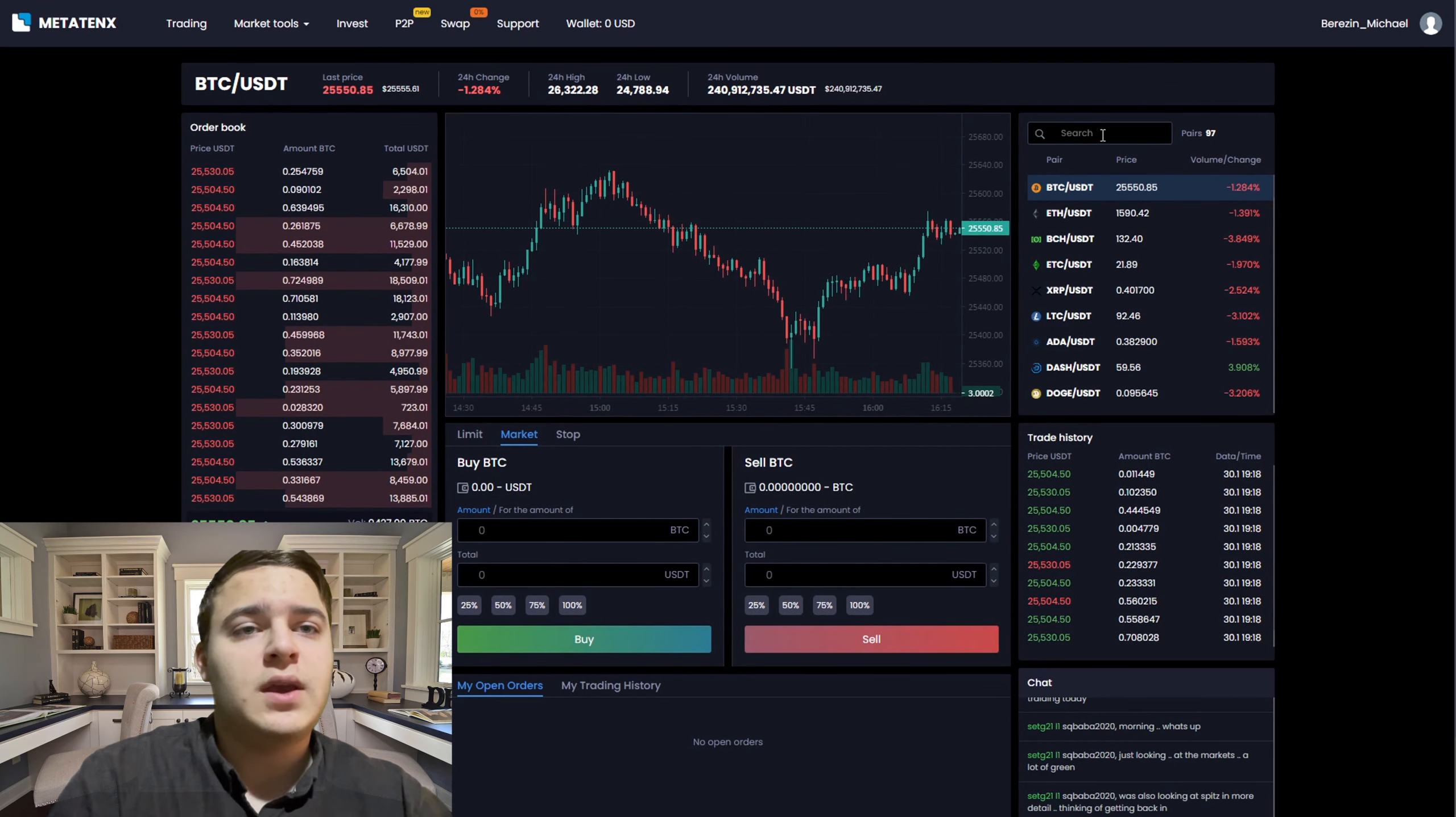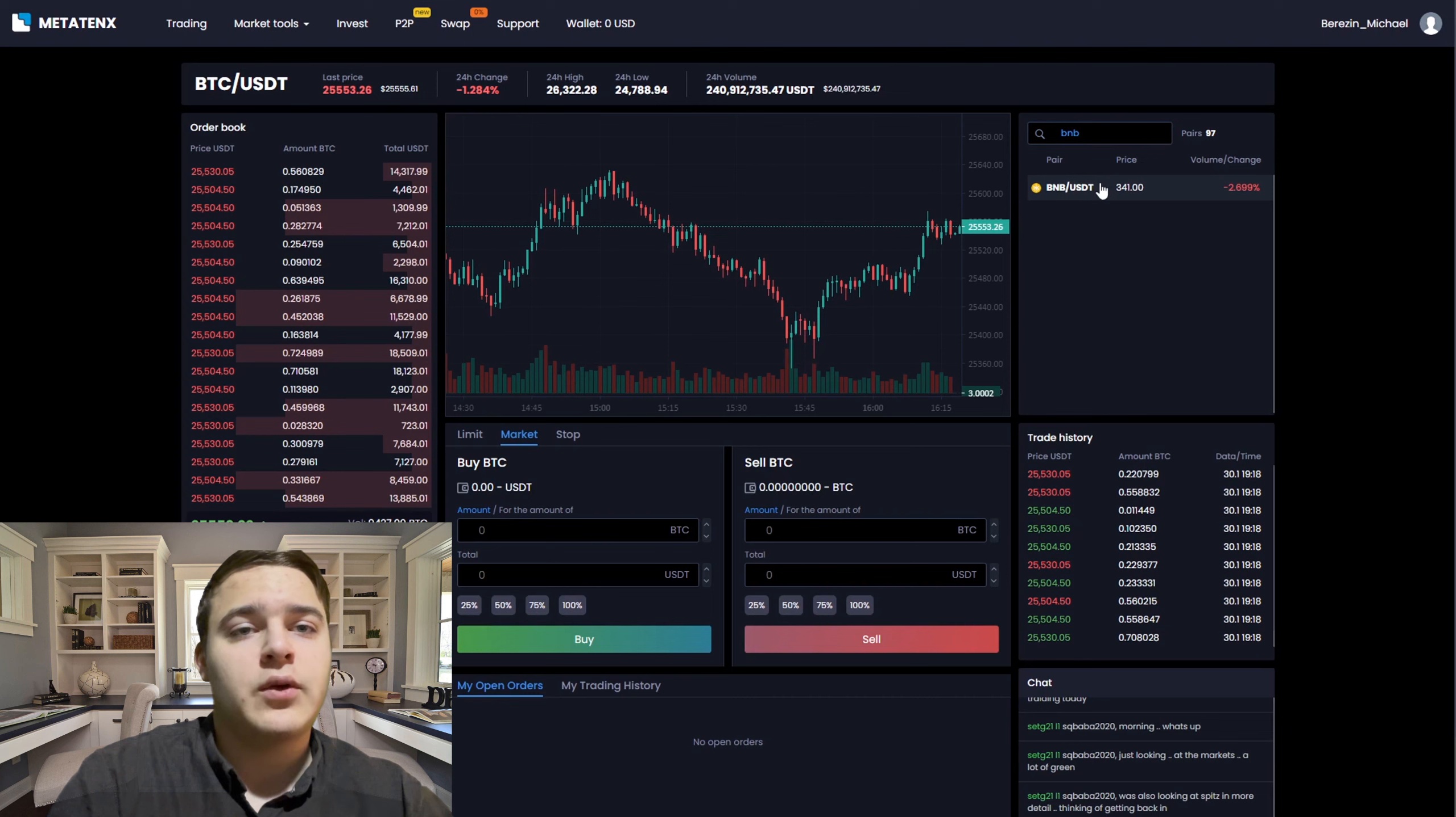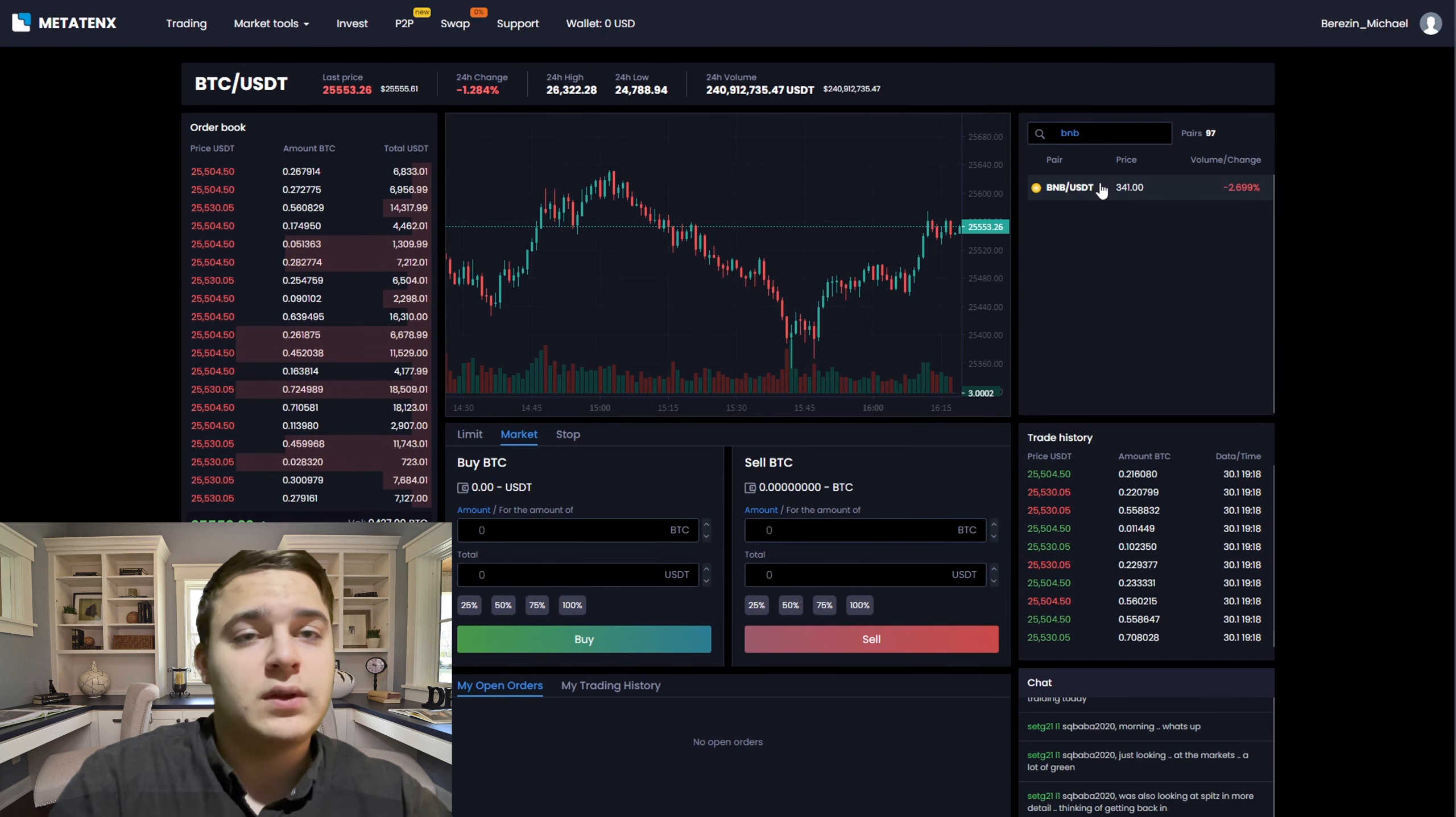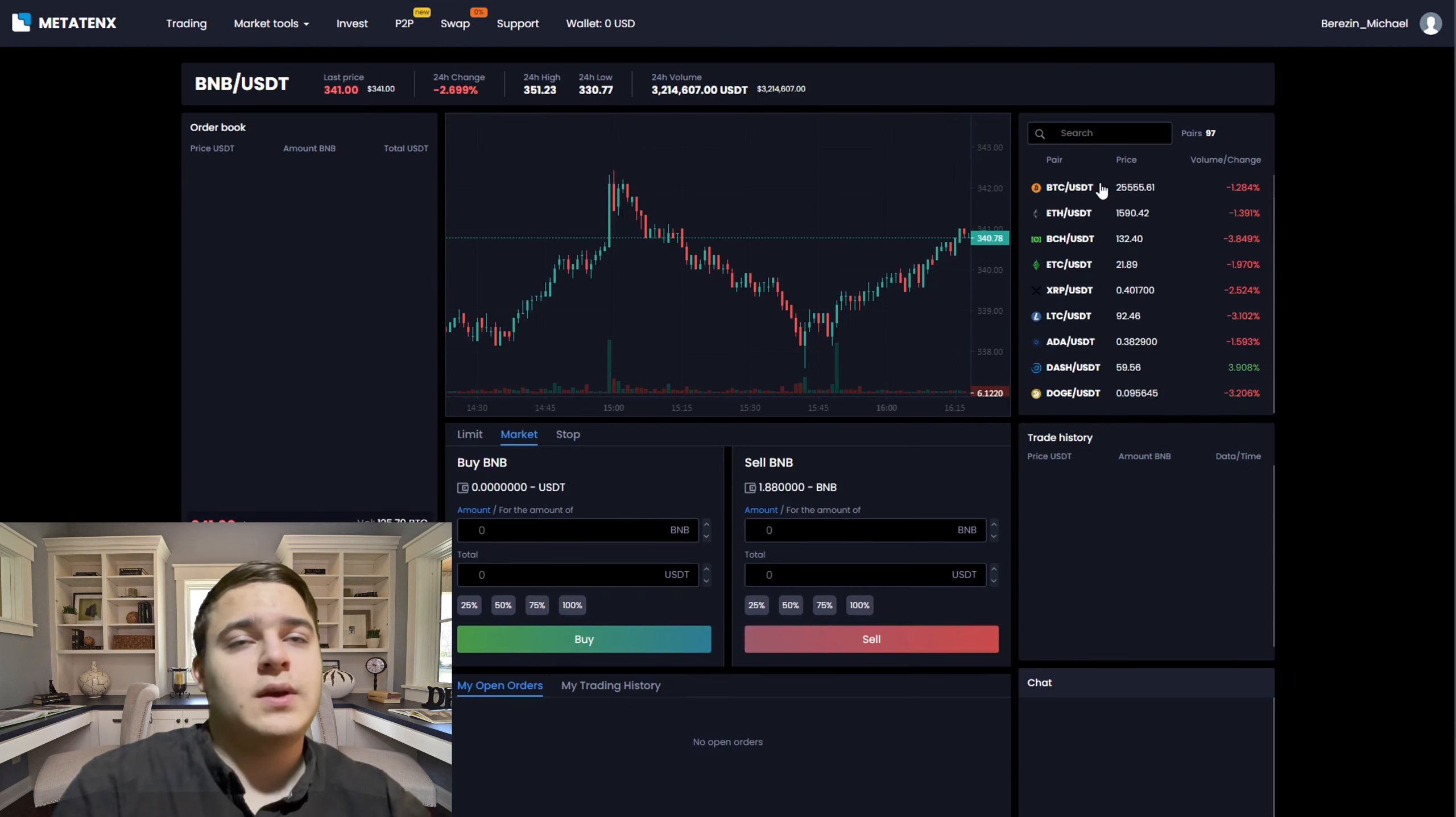As you can see, I can sell the BNB for 660 USDT and I'm selling it now. Wait a second.